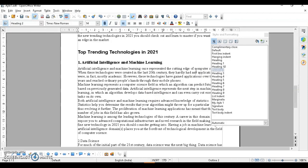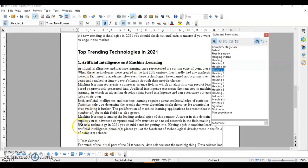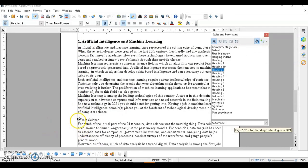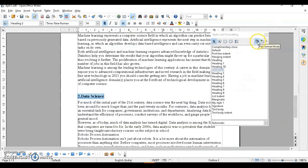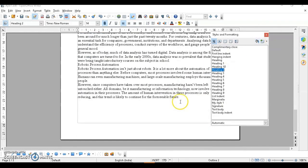Next is applying styles using the Fill Format option. Fill Format mode works just like Format Painter — it lets you quickly copy a style to other parts of your document. Click Fill Format, then click wherever you want to apply that style. Once done, click Fill Format again to disable it.